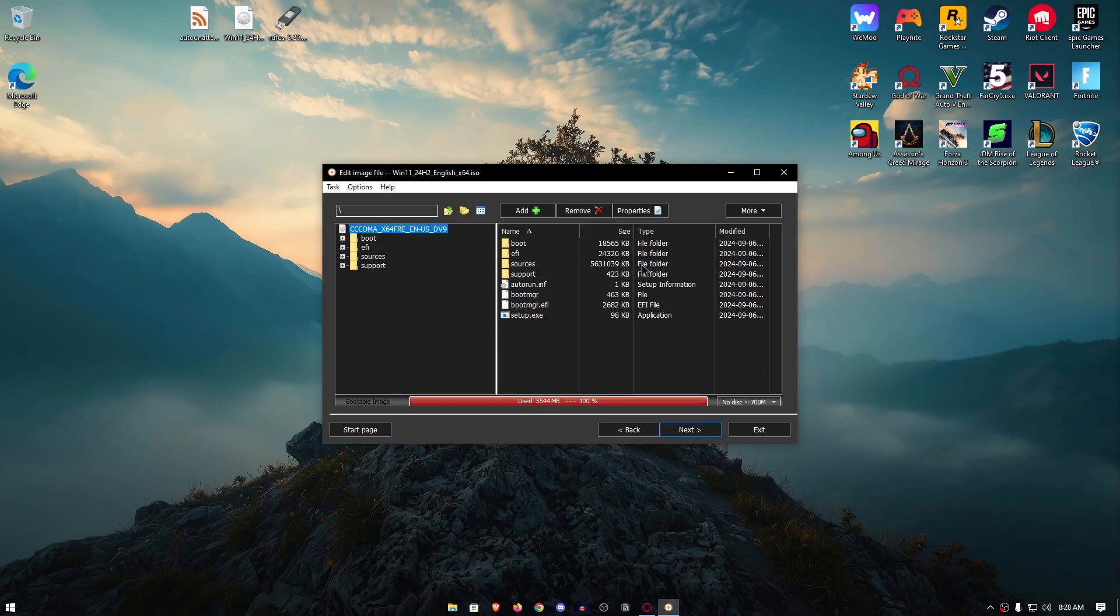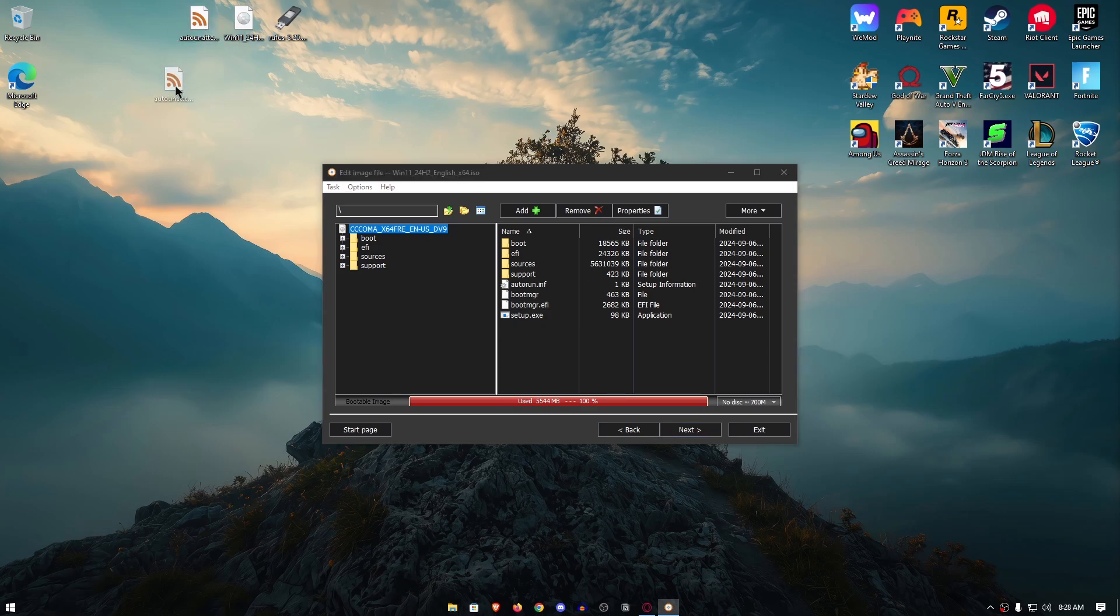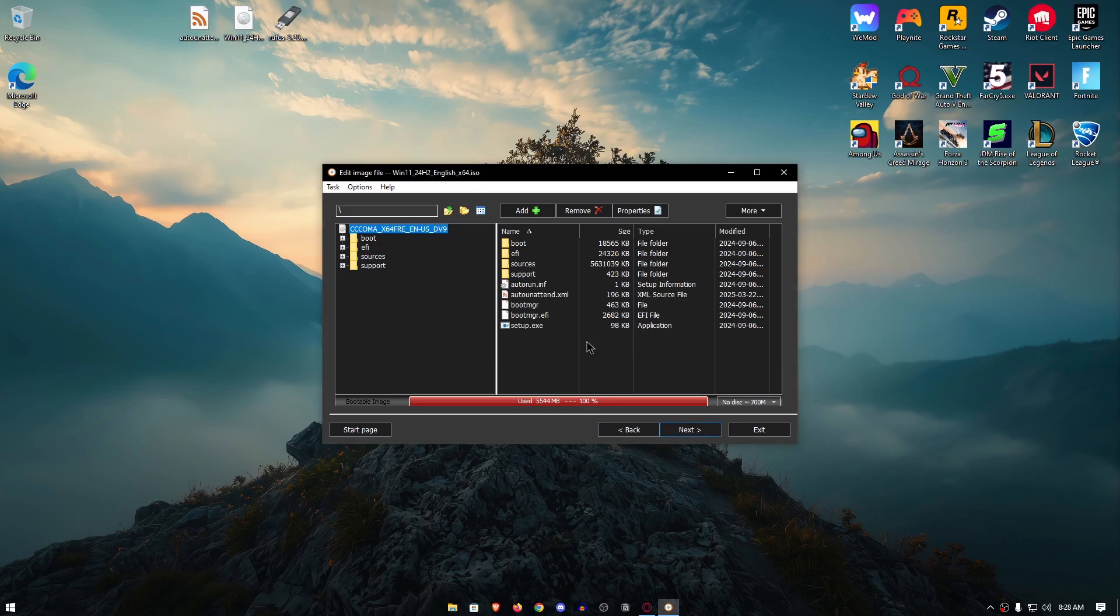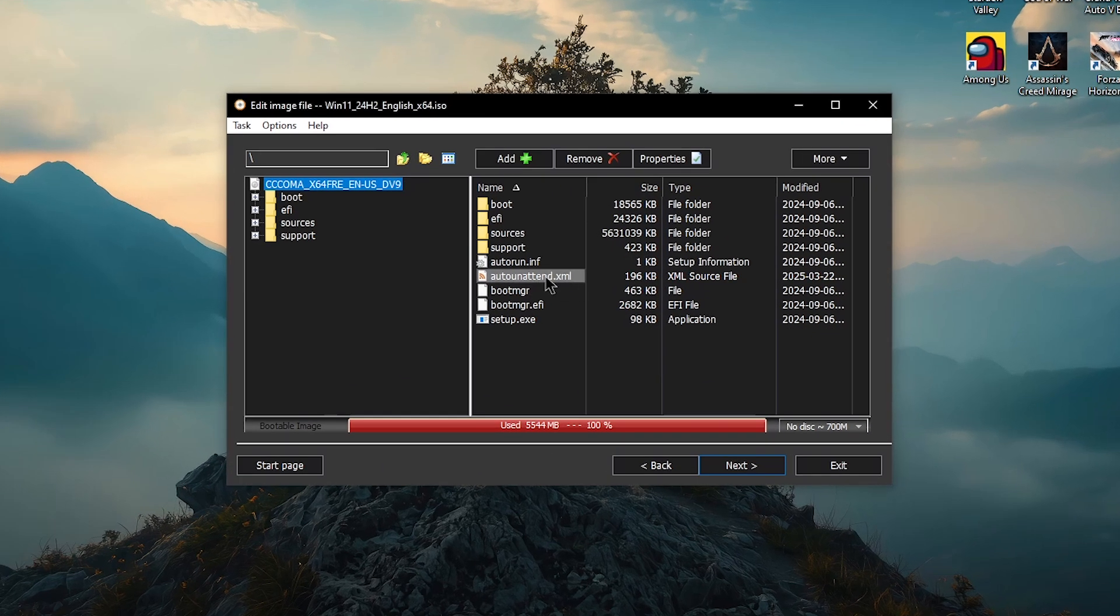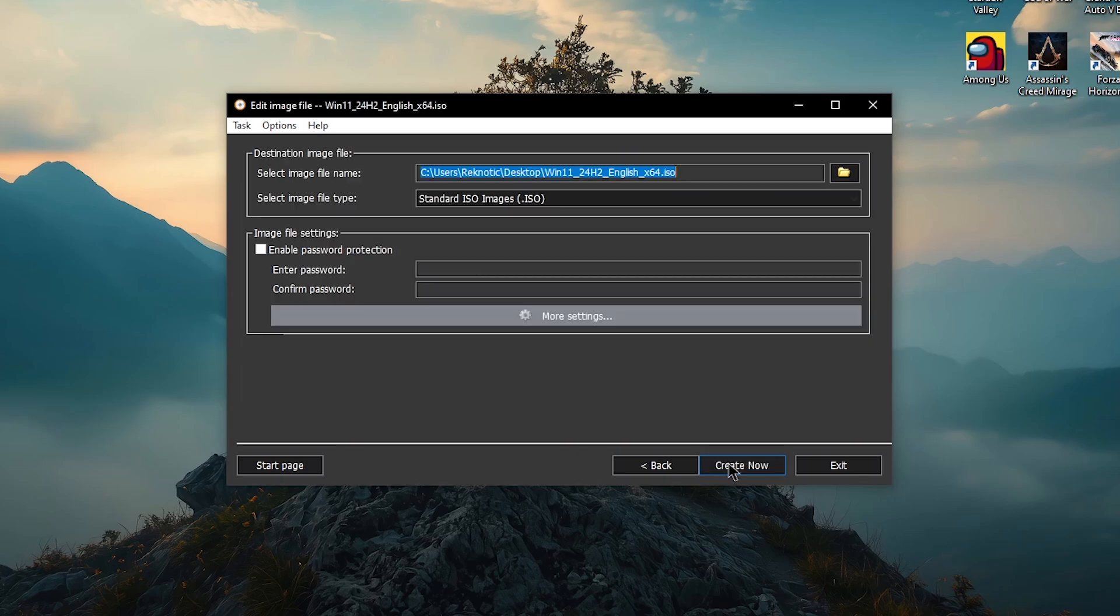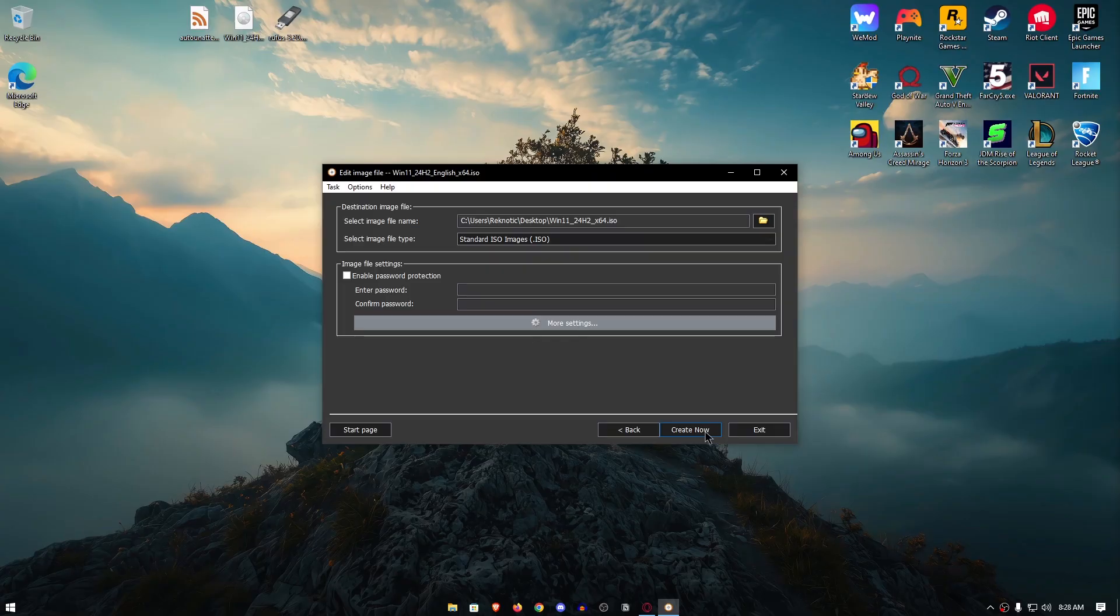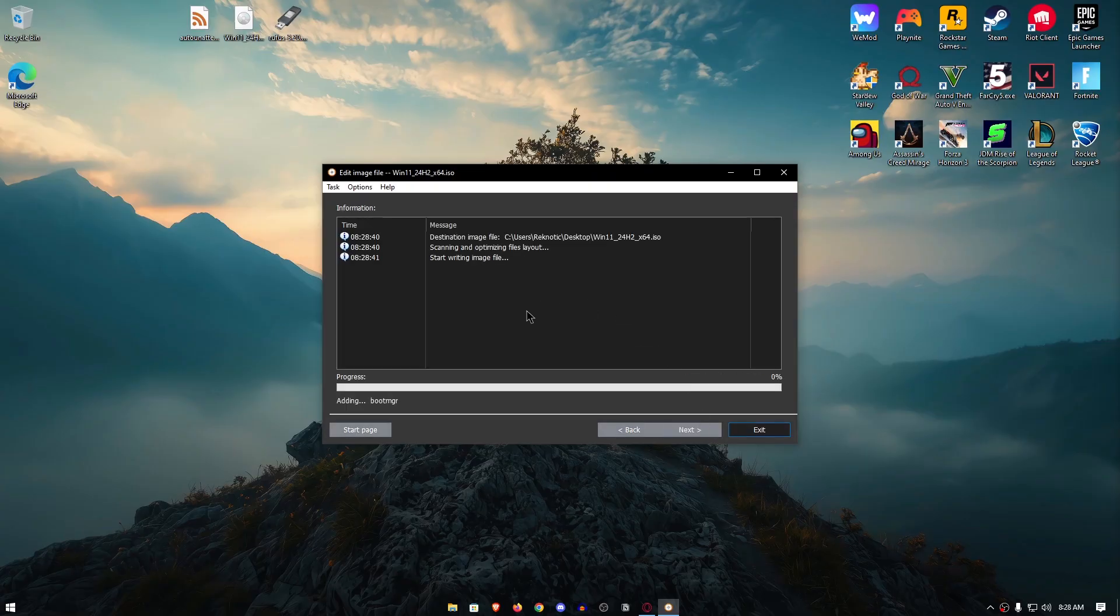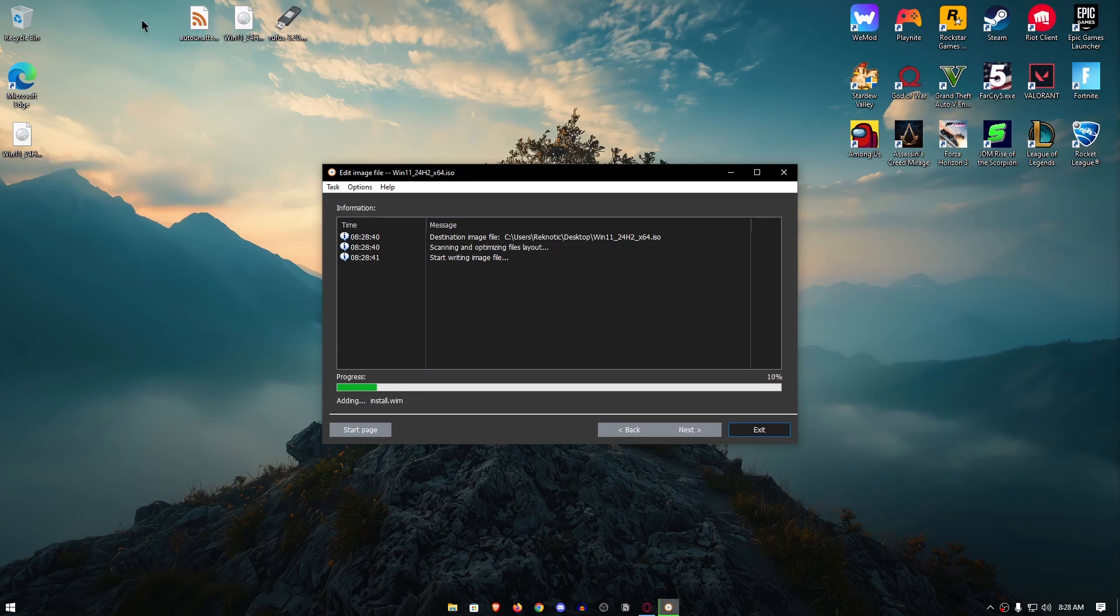And inside of here, now all you would need to do is simply drag and drop the auto unattended file that we downloaded and you should be able to see it right here. Then what you would need to do is click on next, then make sure to select the image file name which in my case, I'm simply going to go ahead and remove this English so that I can distinguish between the old one and the new one. Then click on create now and this is going to create another ISO file right here which is going to have the auto unattended file integrated within inside of it.